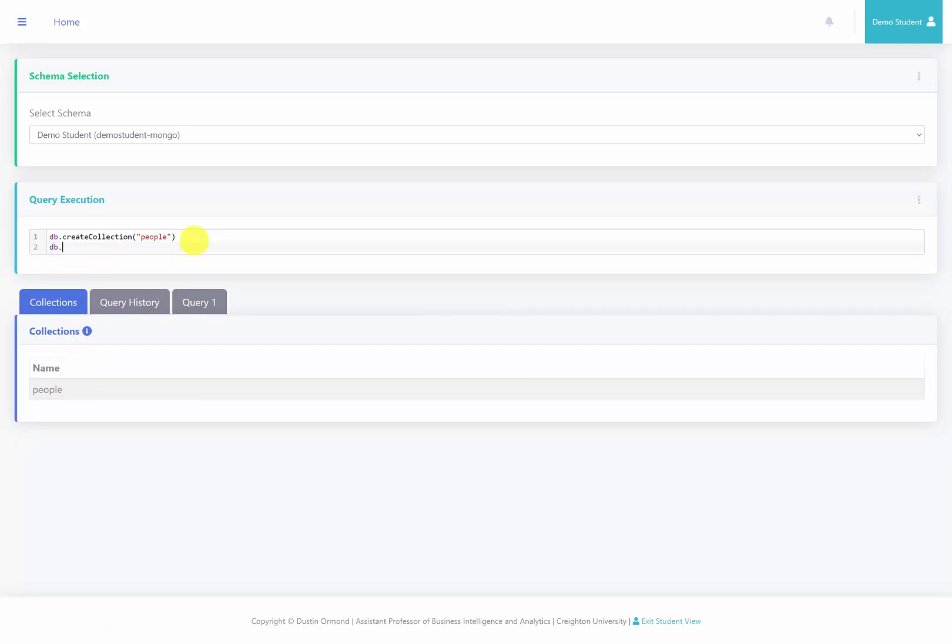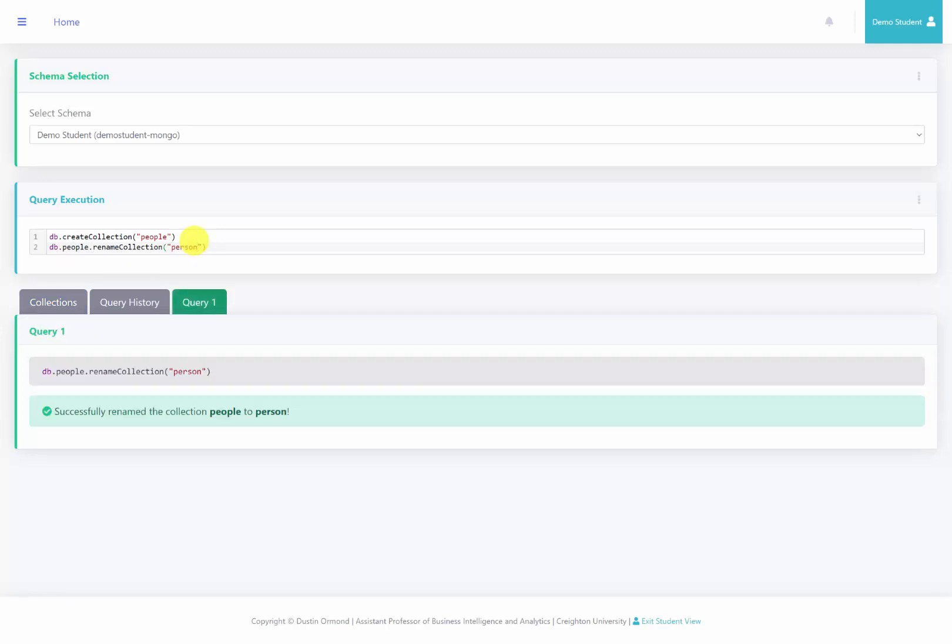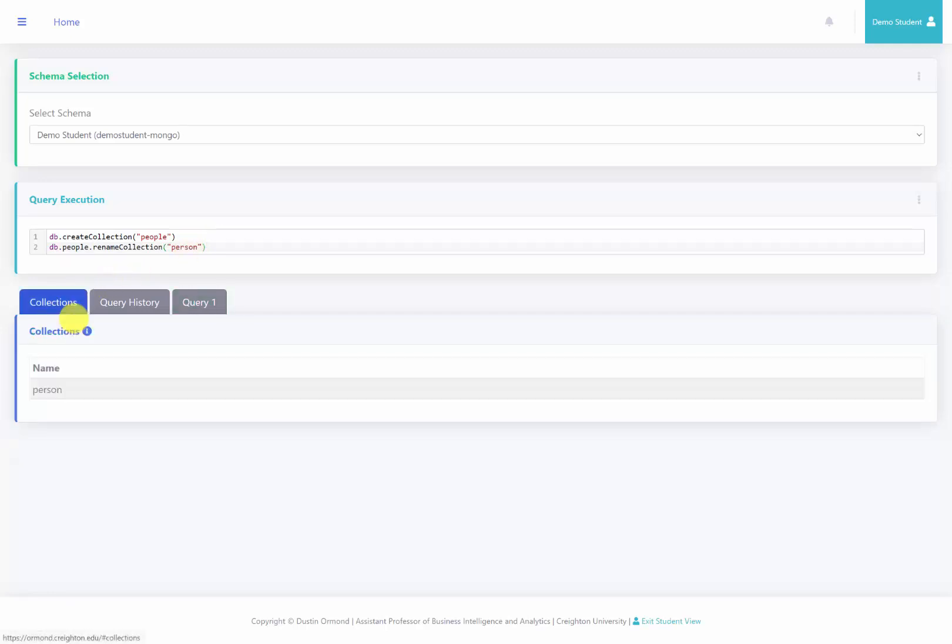The next query that we're going to run is to rename this collection. So we're going to say db.people, which is the name of the collection that we're going to rename, and then rename collection, and then in quotes and parentheses, I'm going to give the new name, which is going to be person. We run this, and we see that the collection has been renamed person.